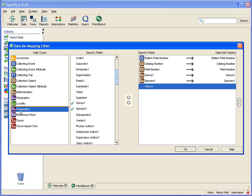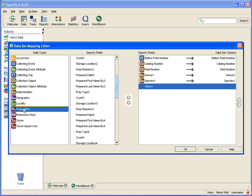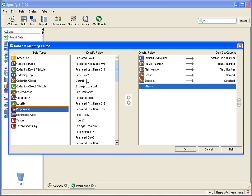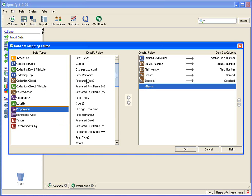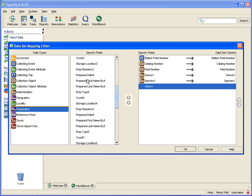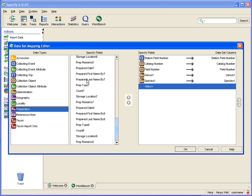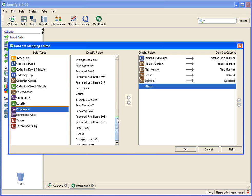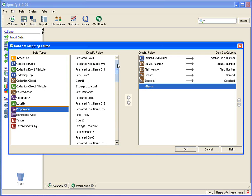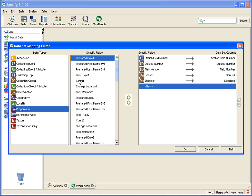I want to point out under preparation that you can have eight preparations and I want to add those and show you a nifty trick. I click on prepare date one and I want to add all the fields down to but not including storage location.